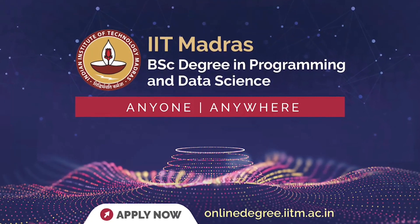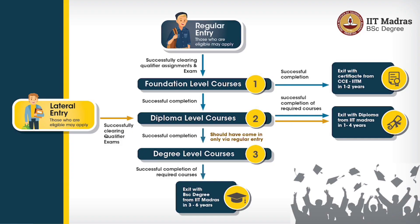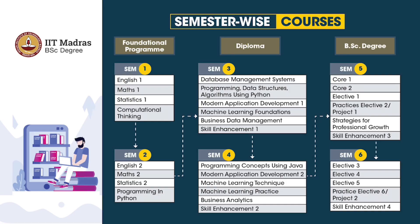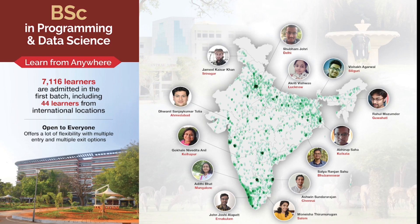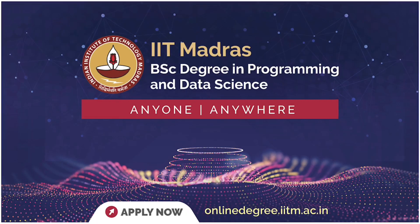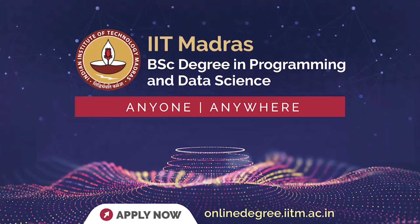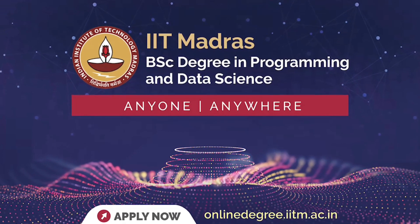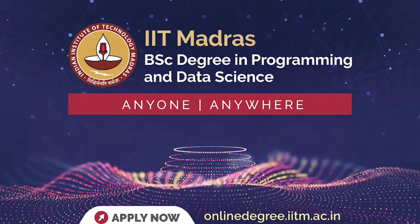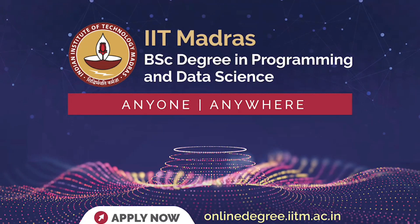As a game changer, IIT Madras brings a unique online program at the degree and diploma level in the areas of programming and data science. Visit onlinedegree.iitm.ac.in and apply now.